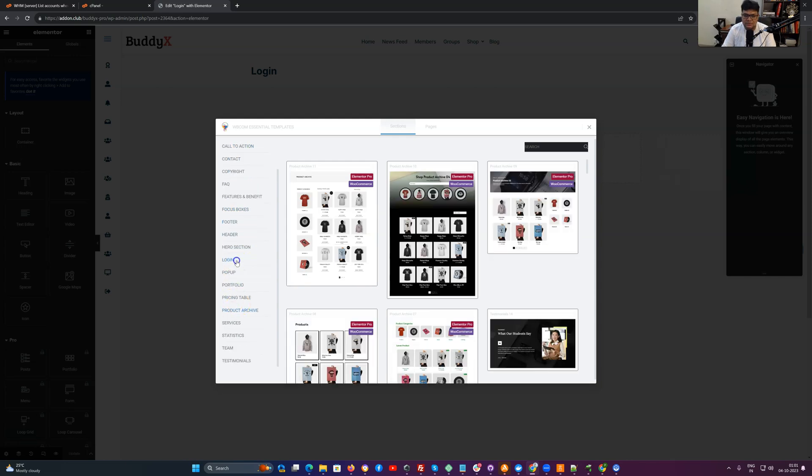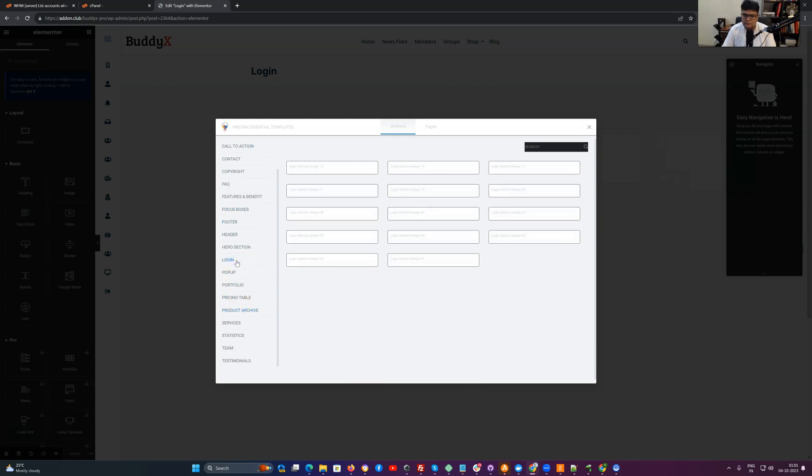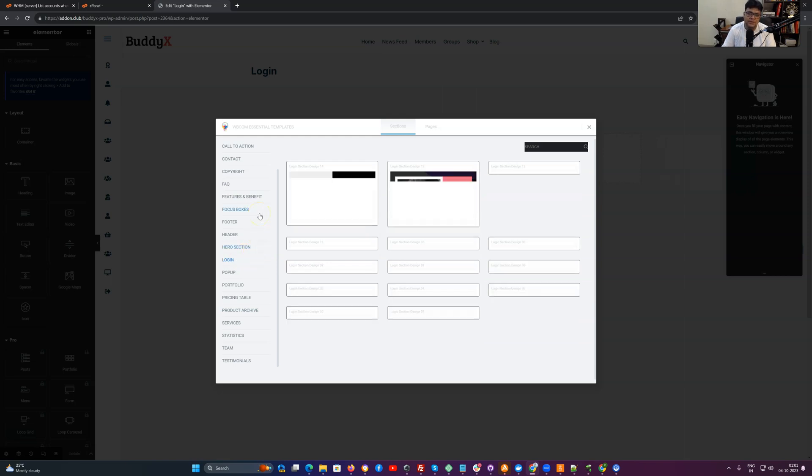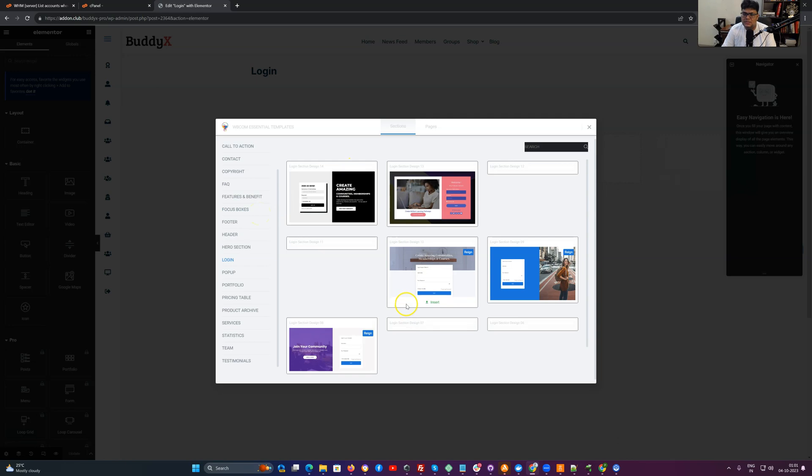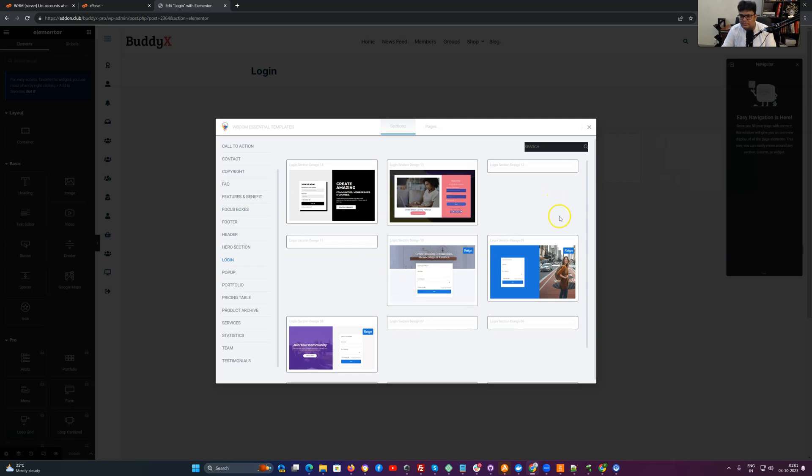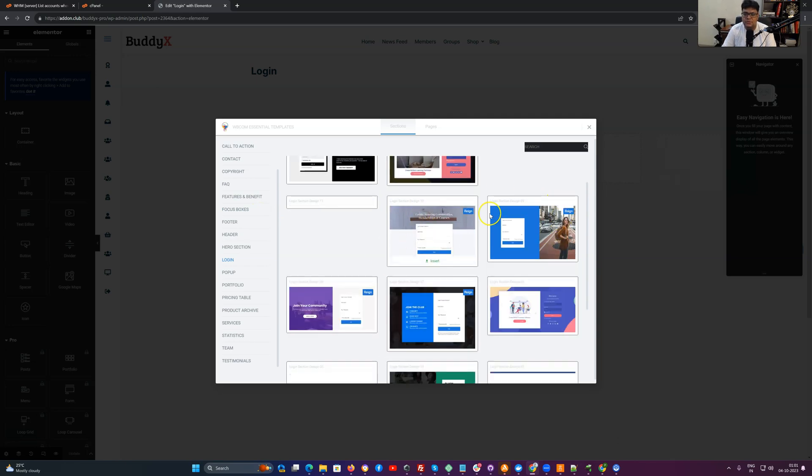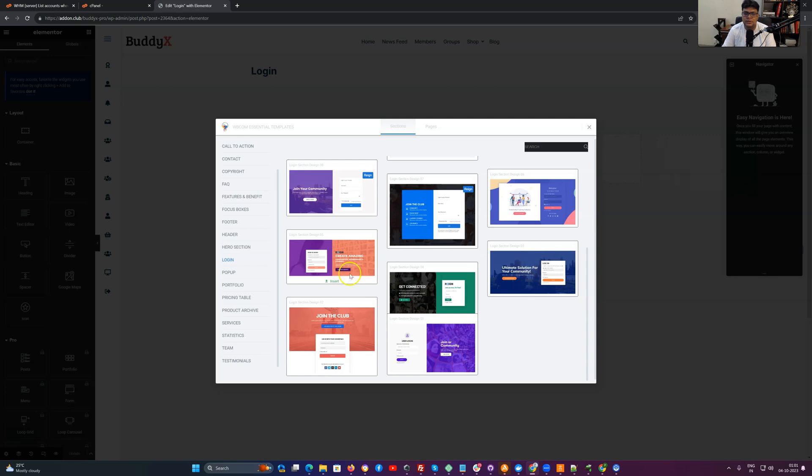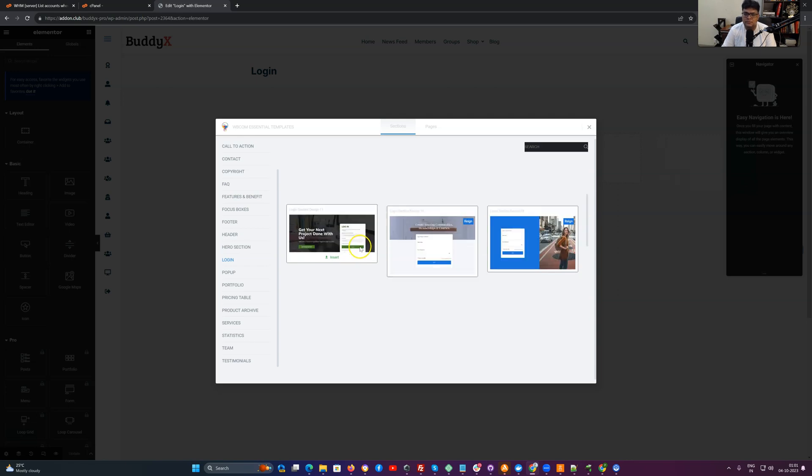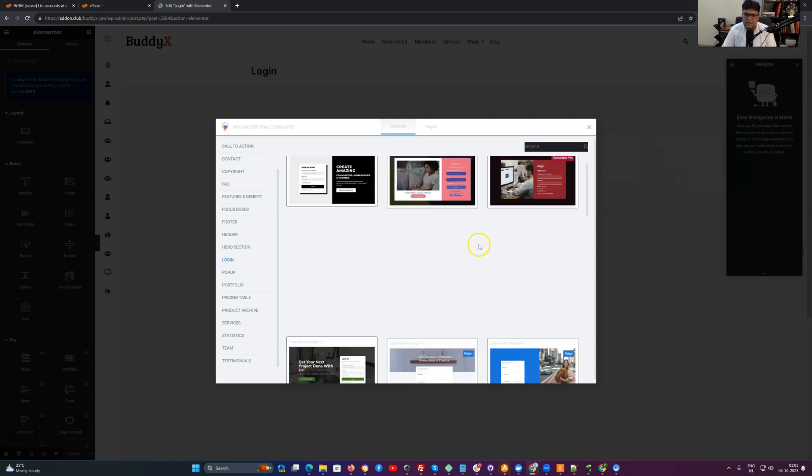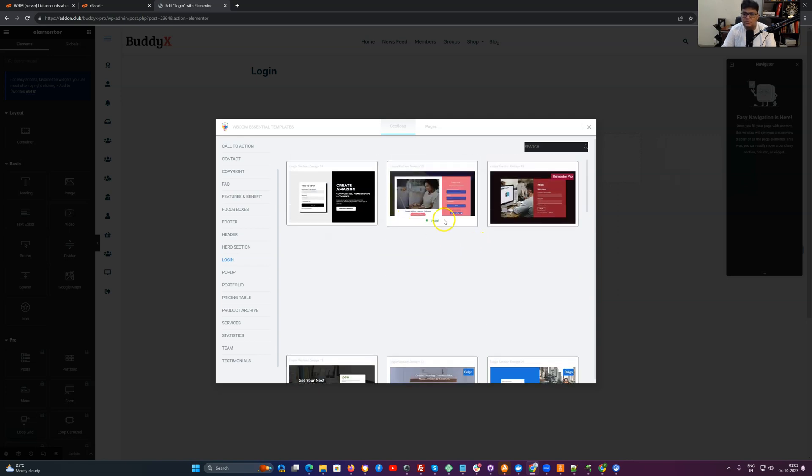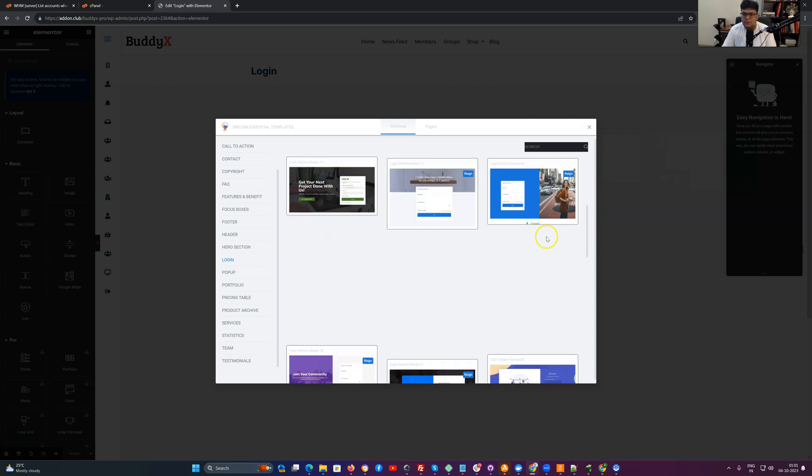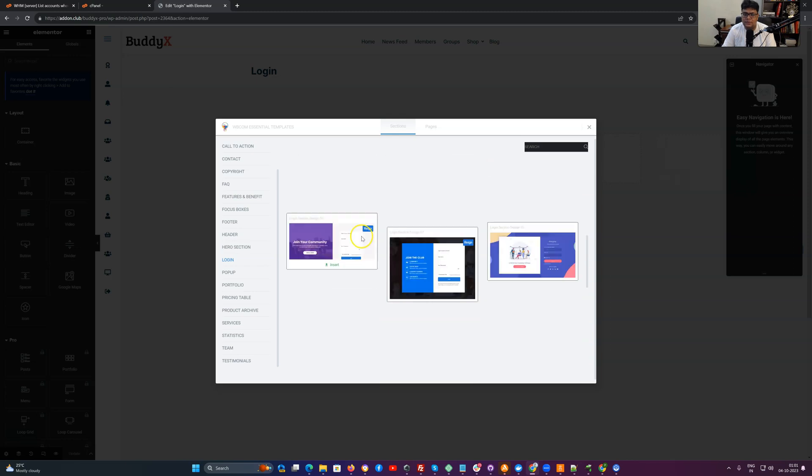And this will load the pre-designed templates from our website. All the templates what we have created at our end are freely available here. And inside this one we have a category section for the login templates. So all the login templates we have created are available here.